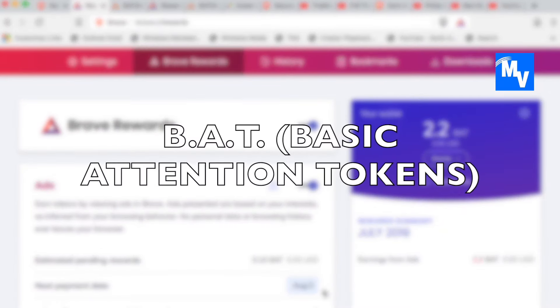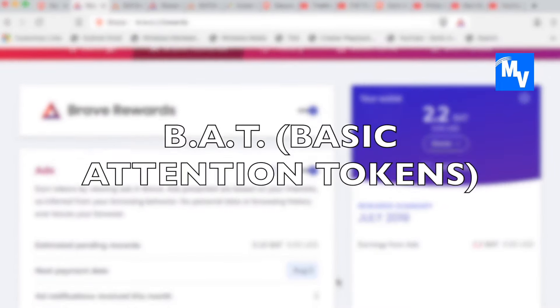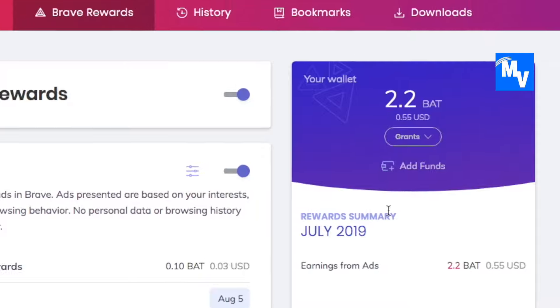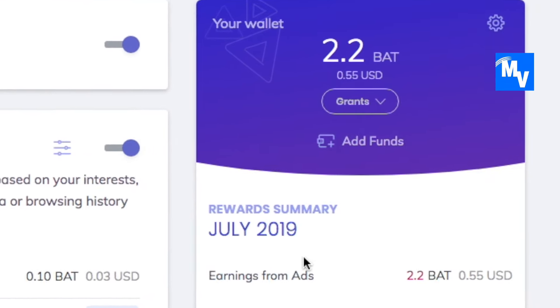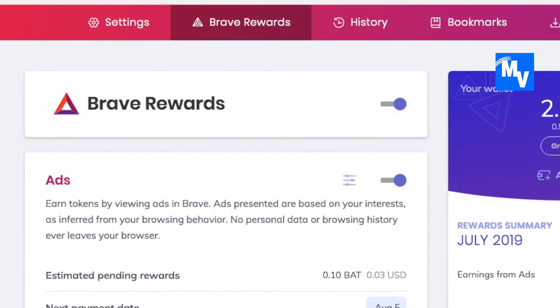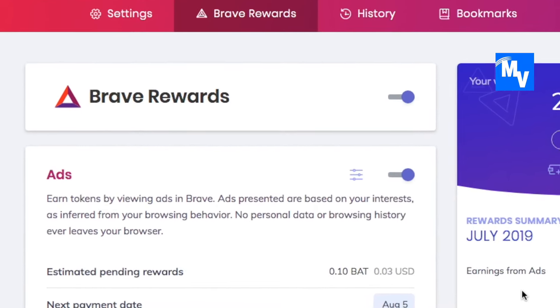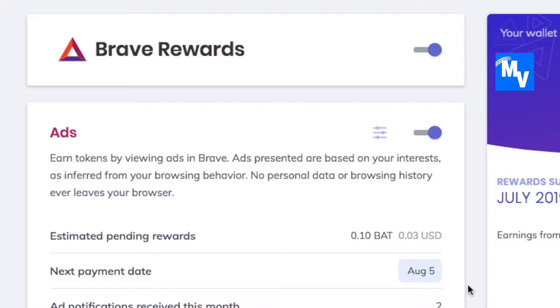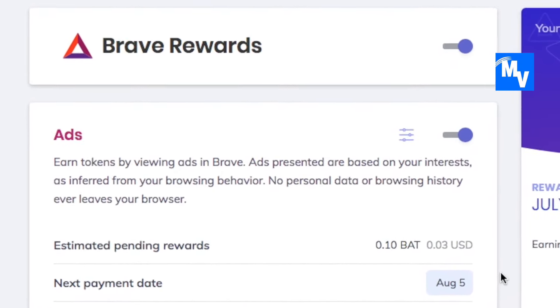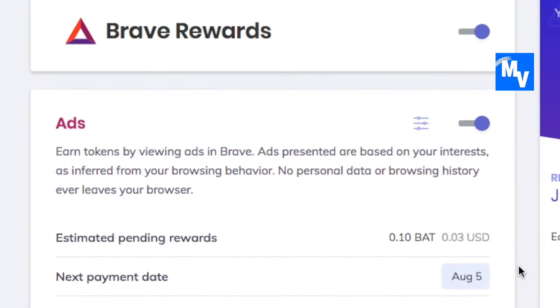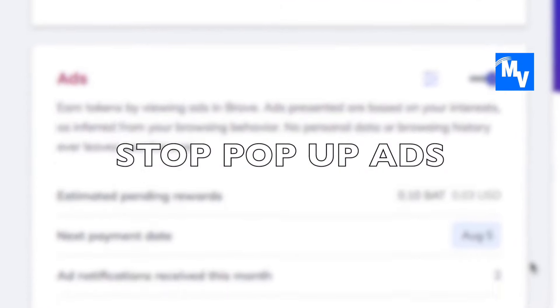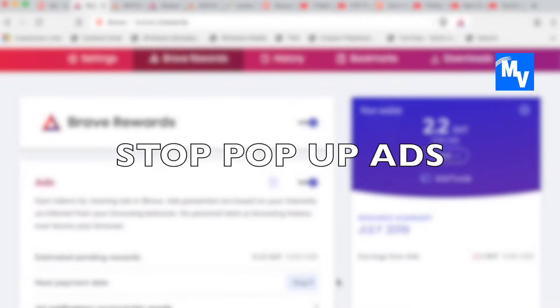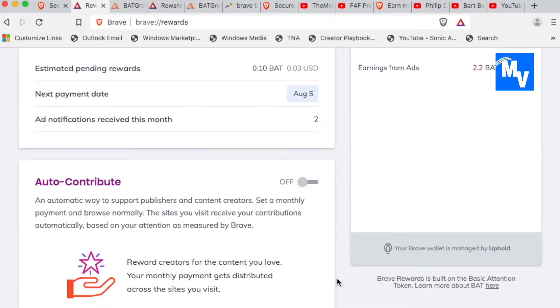They're called basic attention tokens. You have a wallet just like you see here and you can literally turn off the ads if you want to. So if you don't want to earn any tokens, that's okay. At least you can switch over to a browser where it'll stop any pop-up ads.